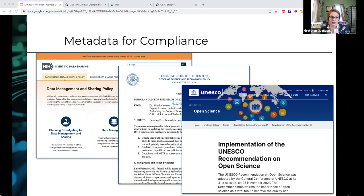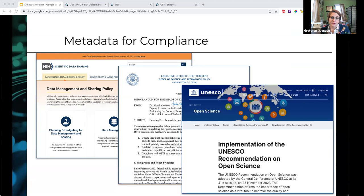That NIH policy calls for sharing a set of common data elements including funder and resource type information that our new metadata changes in OSF will support. In addition, a recent policy from the White House Office of Science and Technology Policy and the UNESCO recommendation on open science both envision a research ecosystem that will need enhanced metadata to function. Metadata is becoming not just a best practice but a requirement.